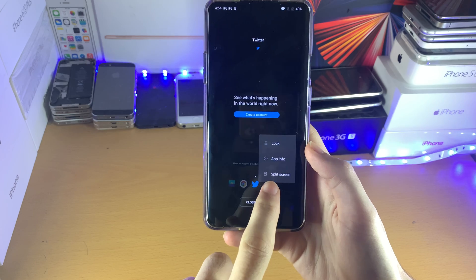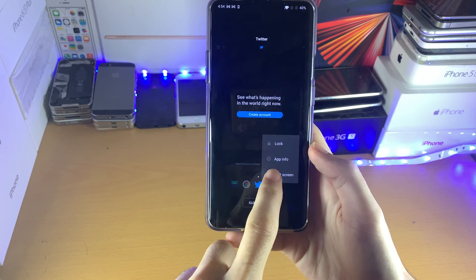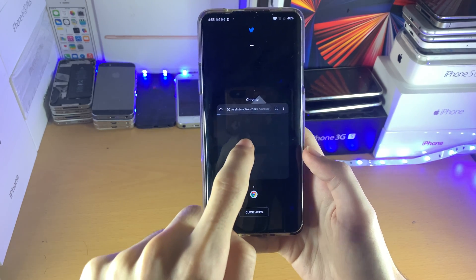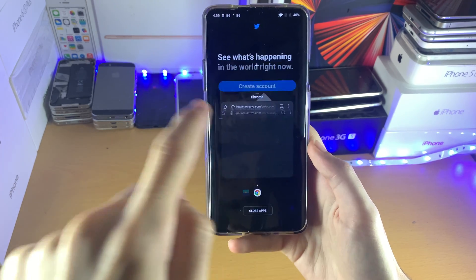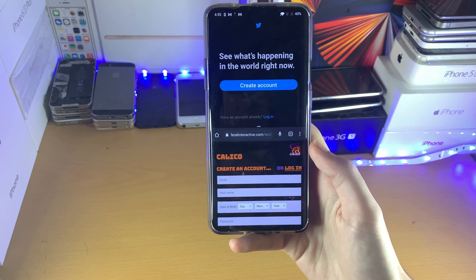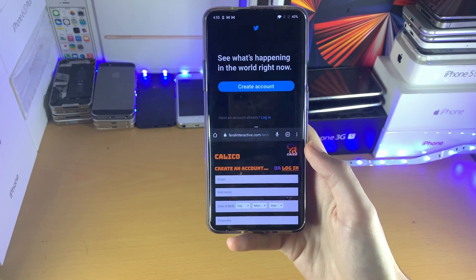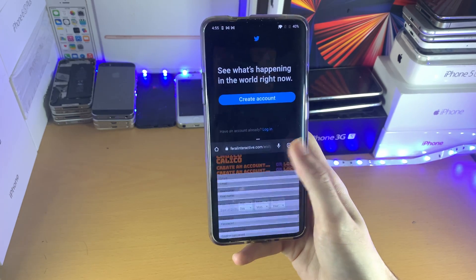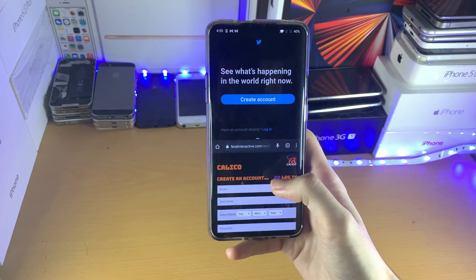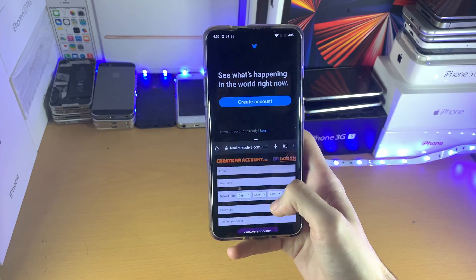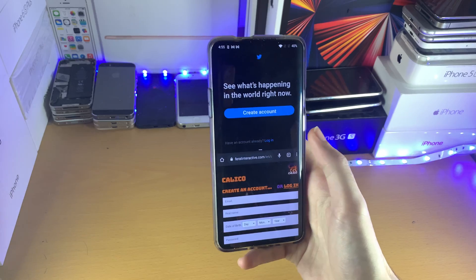Then you just want to multitask and long press on this application. You'll see split screen — tap on this one. Then you just want to select the second application, and boom, just like that, we now have split screen multitasking on the OnePlus 7 Pro.